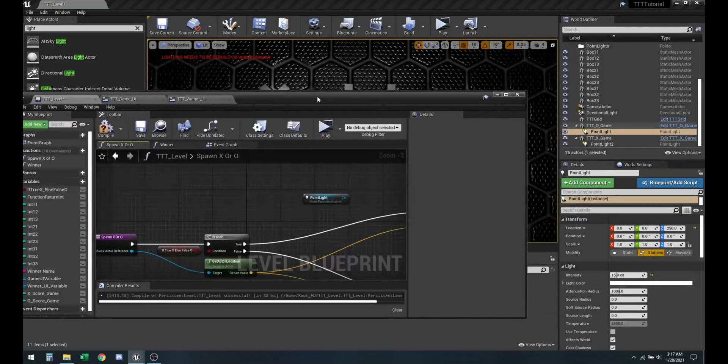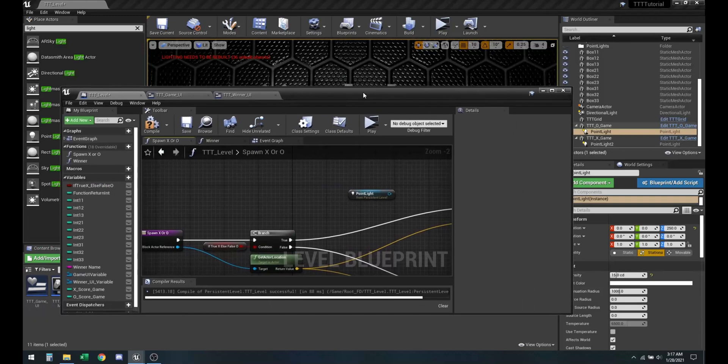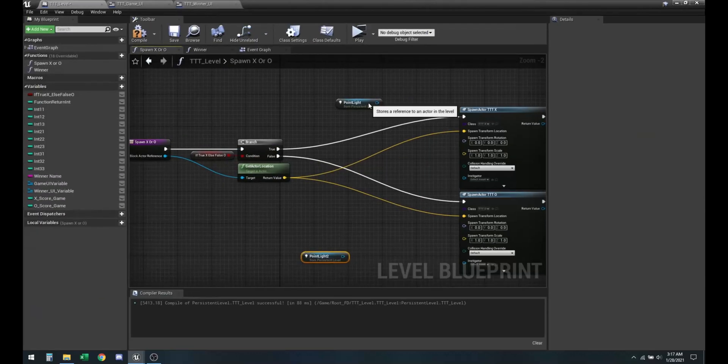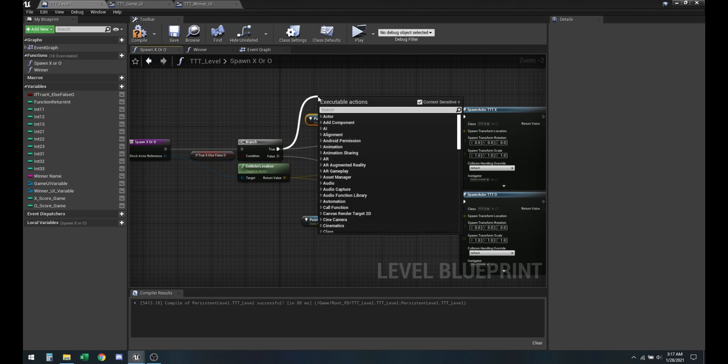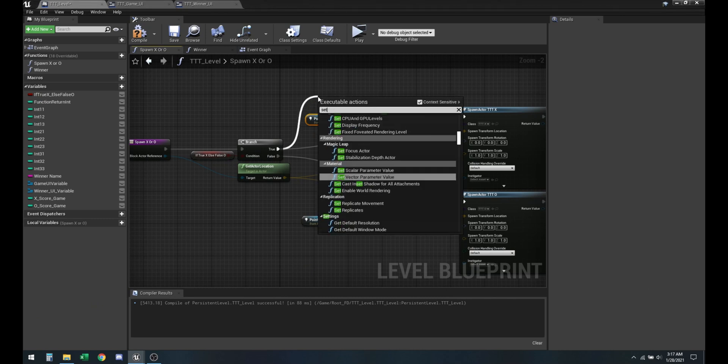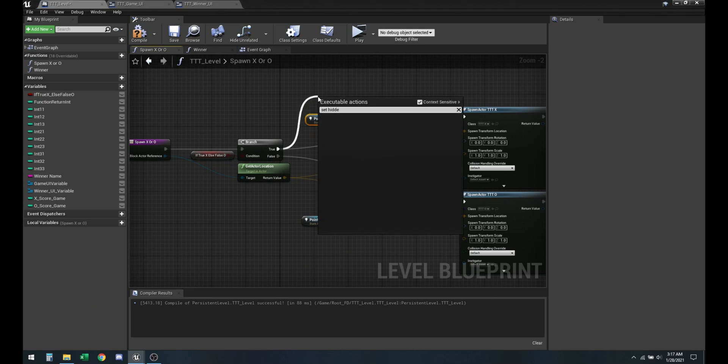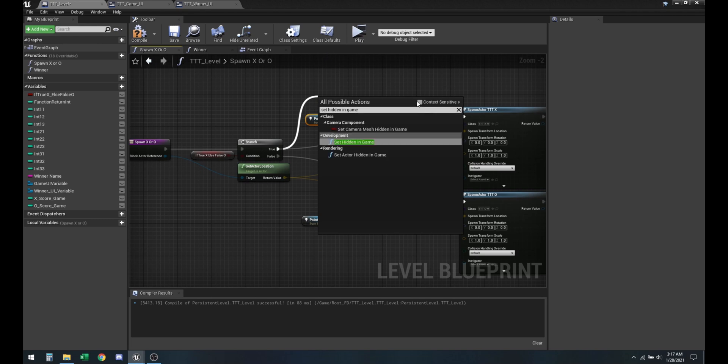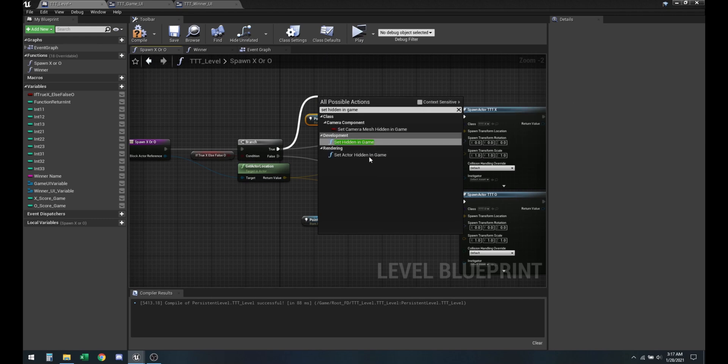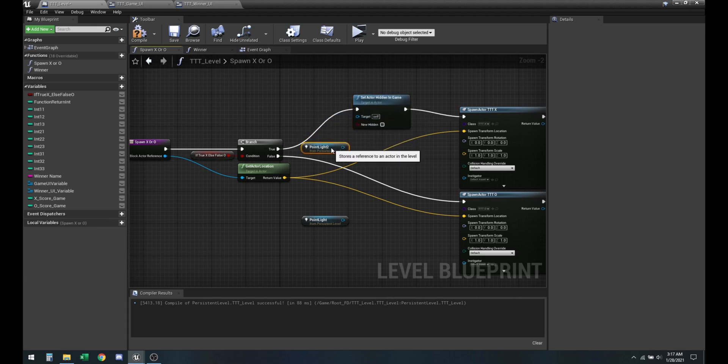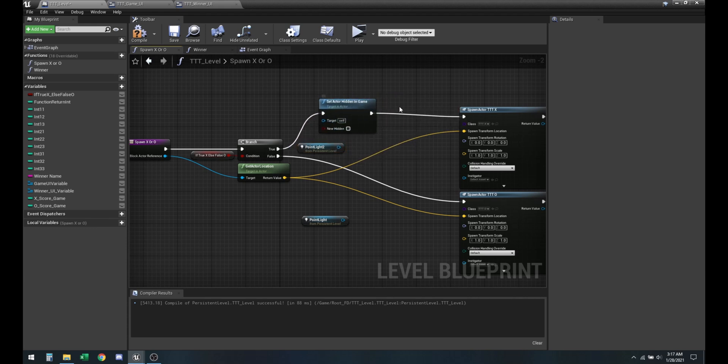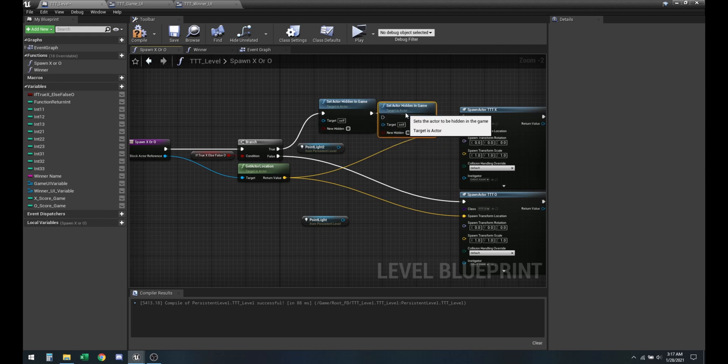So light, this is a reference to O and this is a reference to X. Now we want to use setHiddenInGame. And then we're going to need a total of four of these.